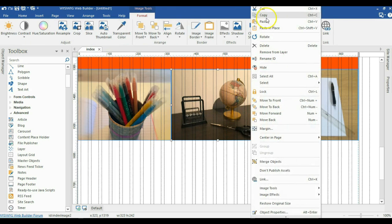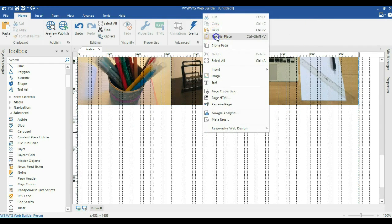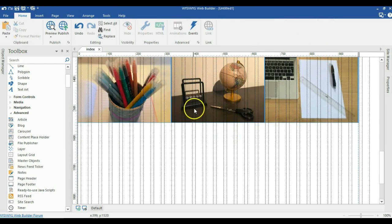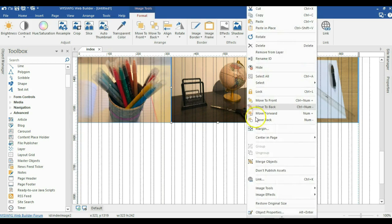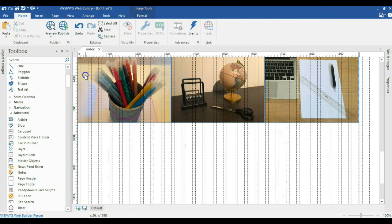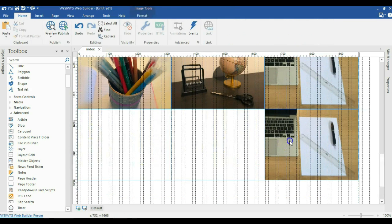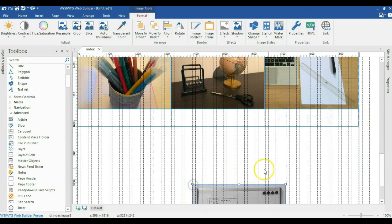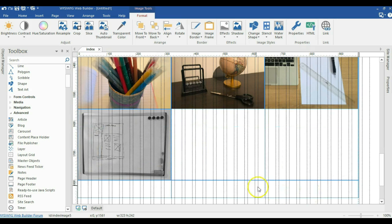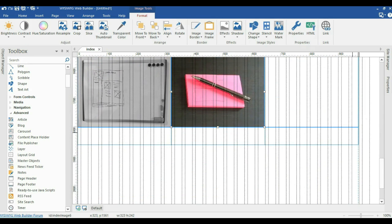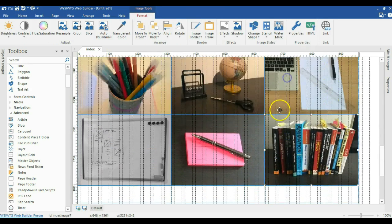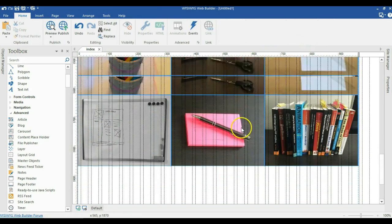I'll make a copy of this image layout grid using Ctrl+C and paste it below. I'll remove the existing images and replace them with new ones — copying each image, pasting it in, and moving it to the correct column. I'll clean up any extra layout grids that aren't needed.